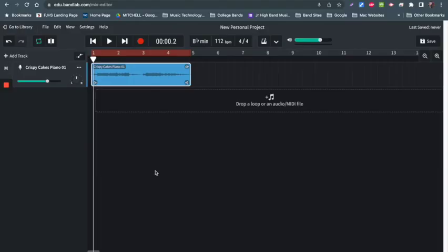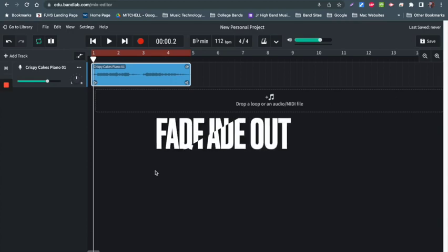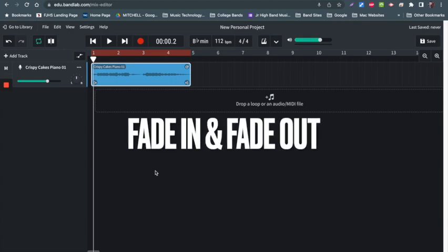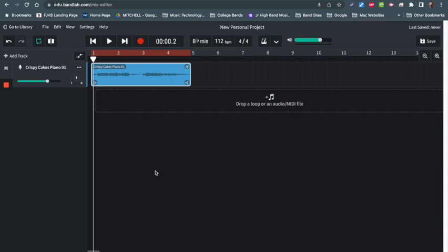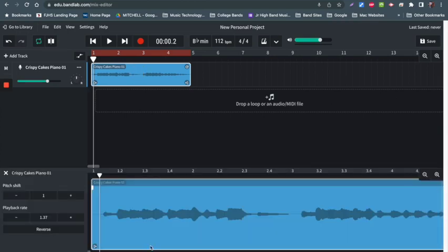In this video, we'll talk about fade in and fade out with loops. To add a fade, first double-click your loop. This brings up the editor window.